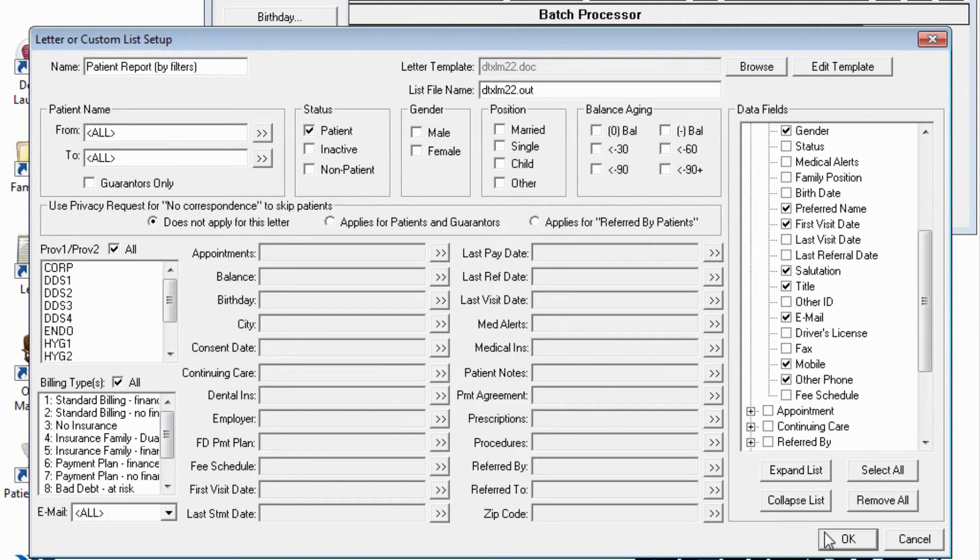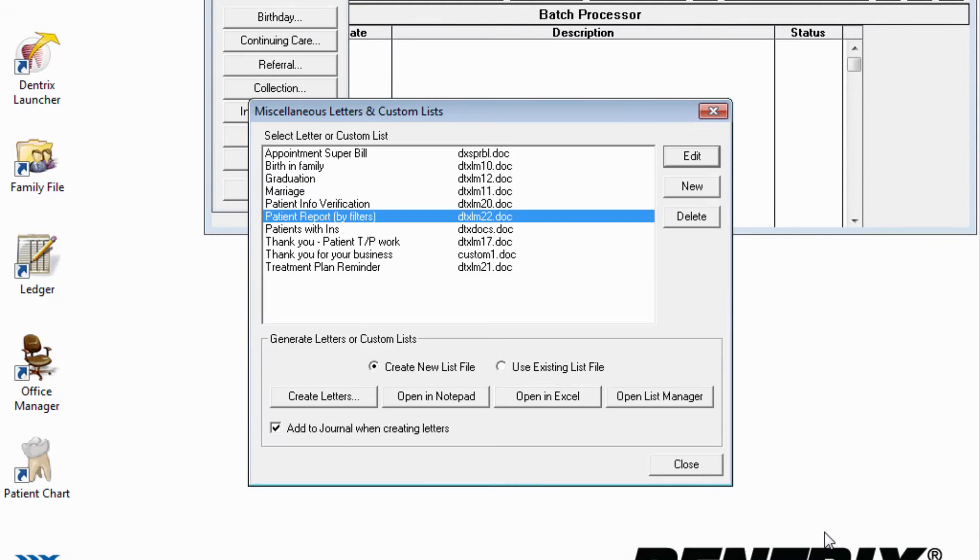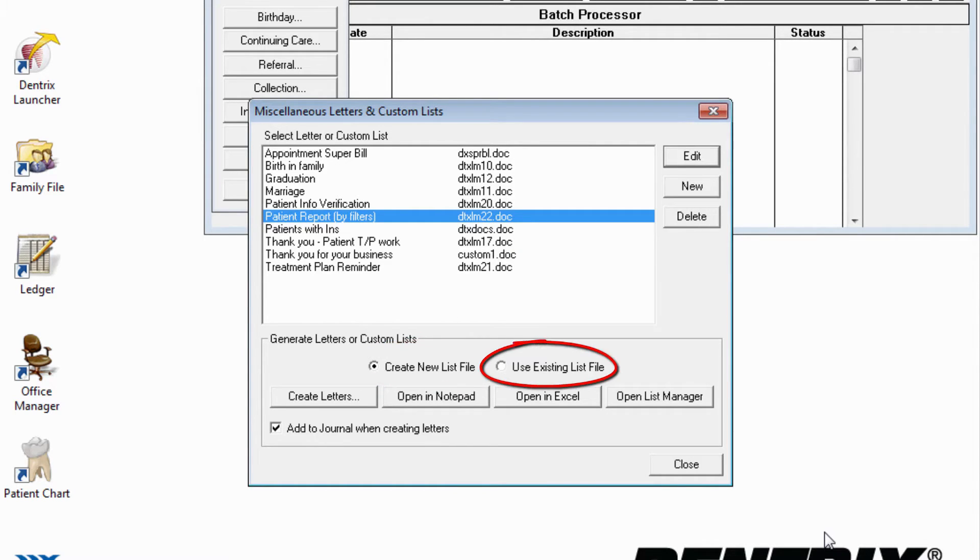When generating the results, the choice is made obvious. You can generate a new list of patient data, or use a list that you may have previously generated. Then you choose one of the buttons.